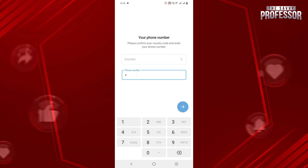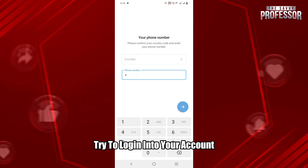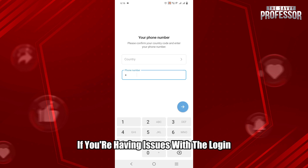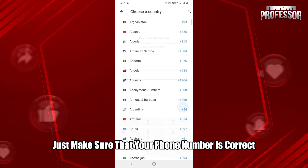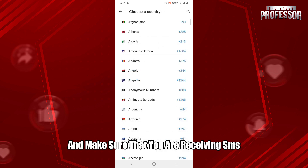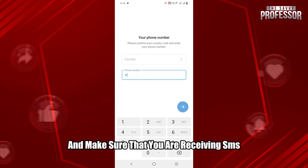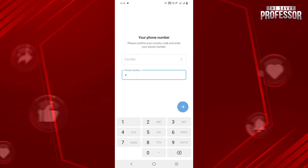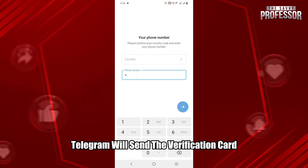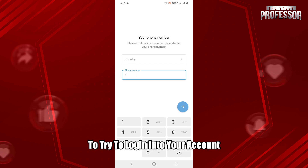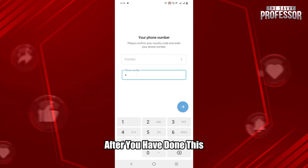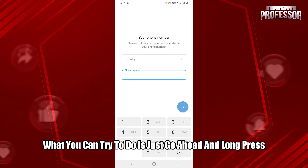If you are having issues with the login, just make sure that your phone number is correct and make sure that you are receiving SMS codes, because Telegram will send a verification code to log in to your account.